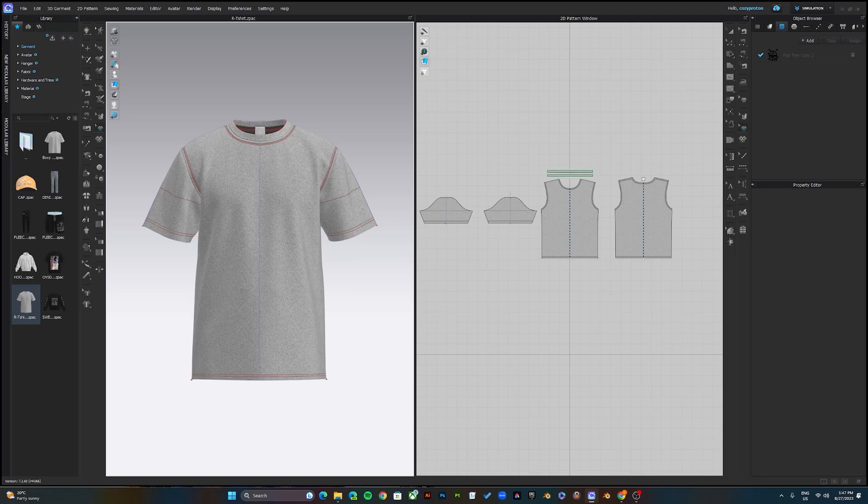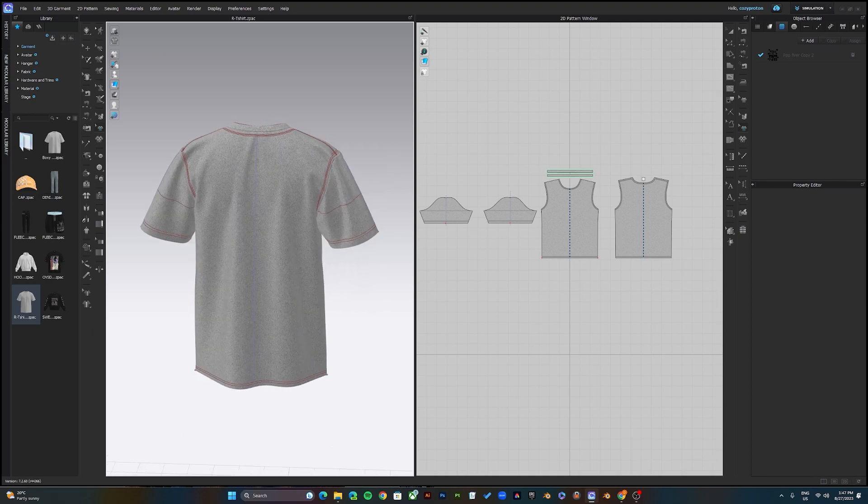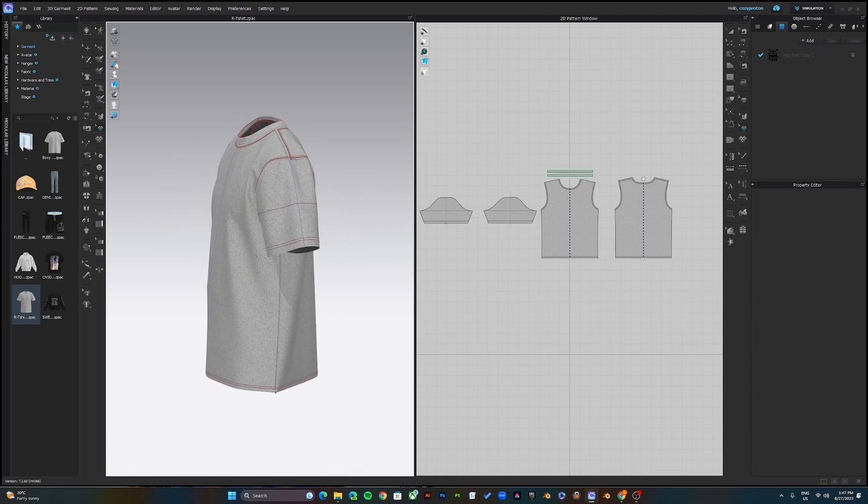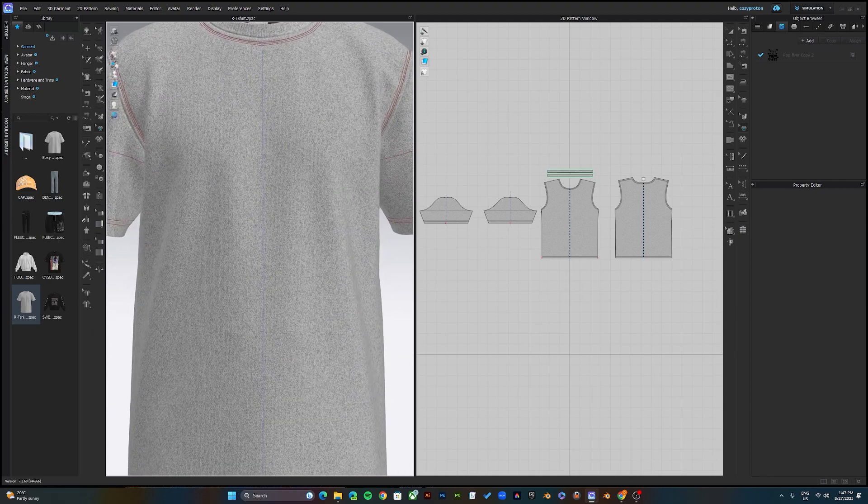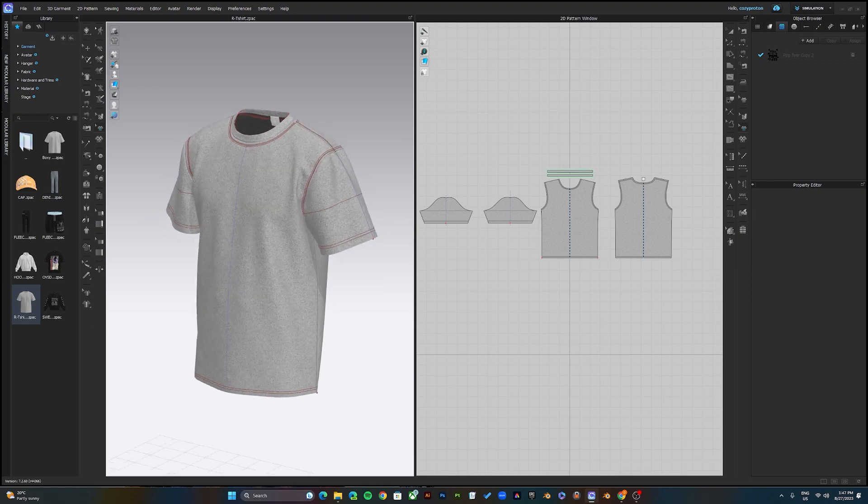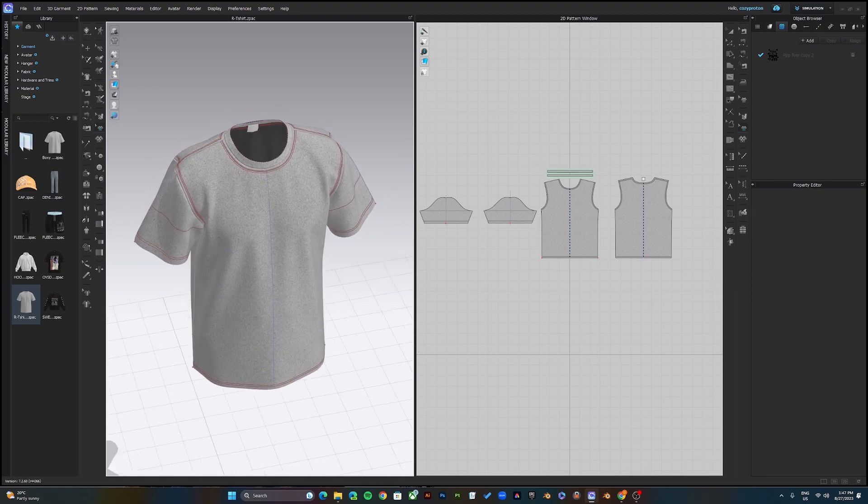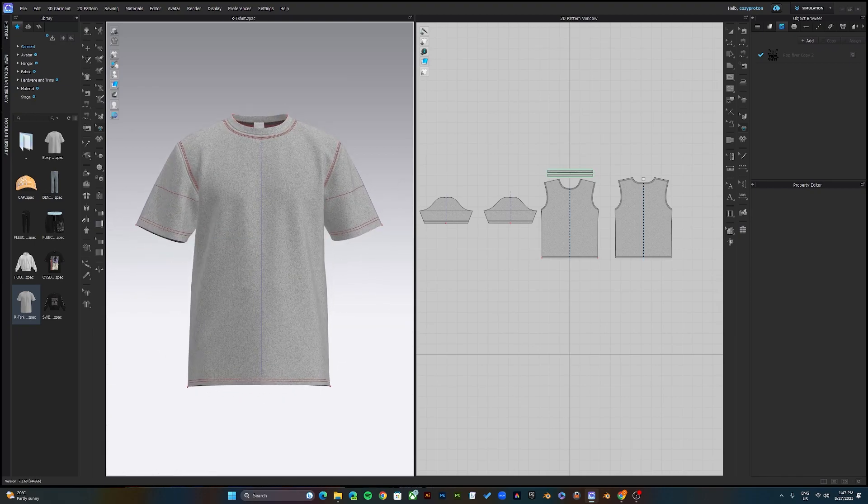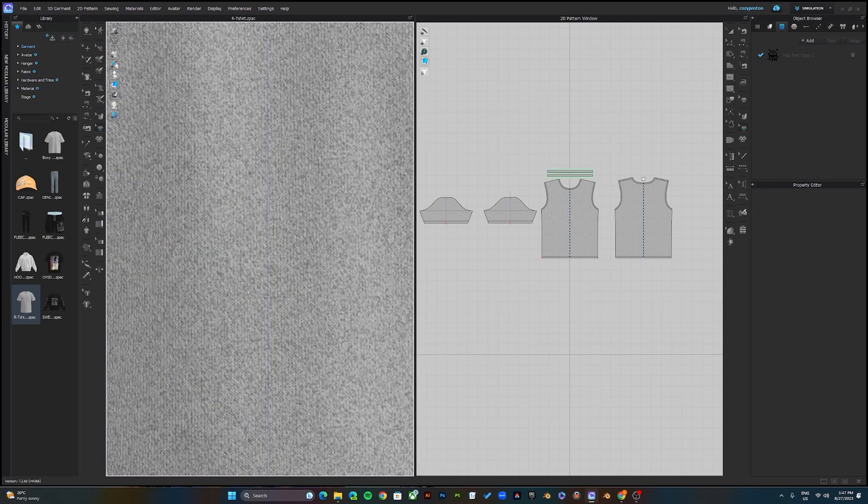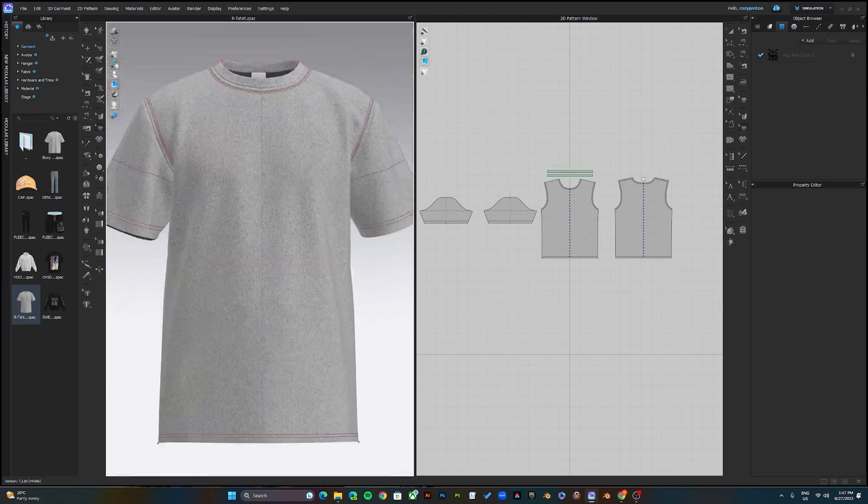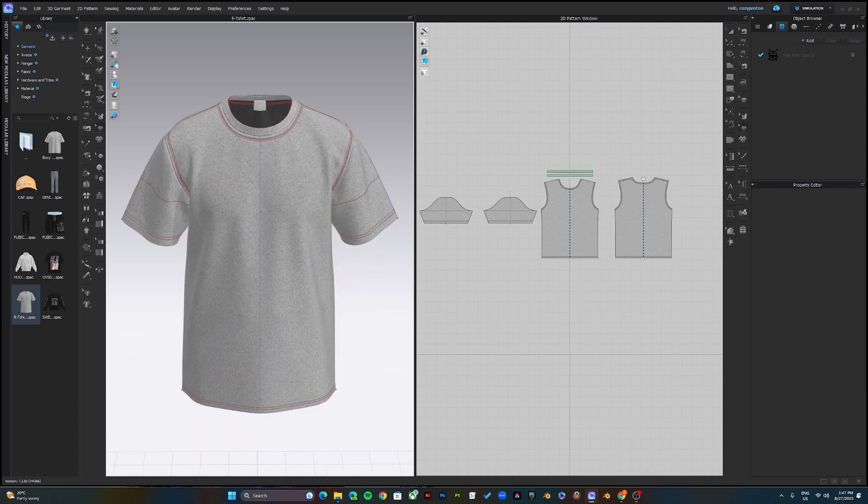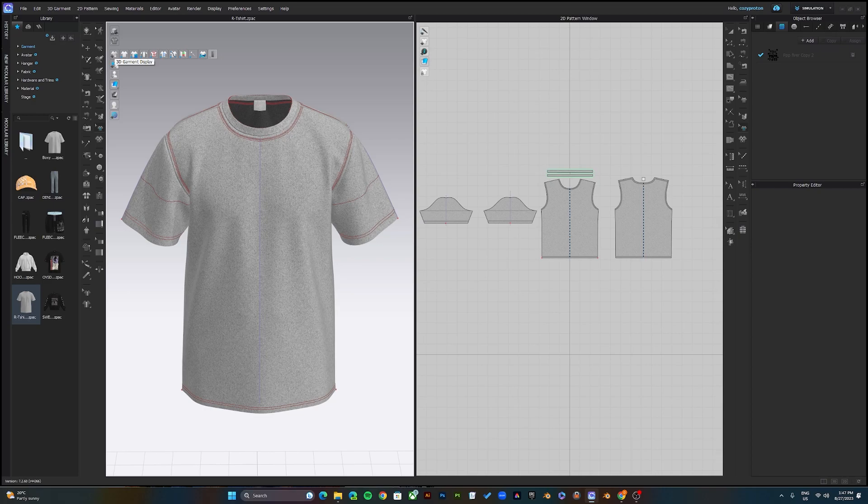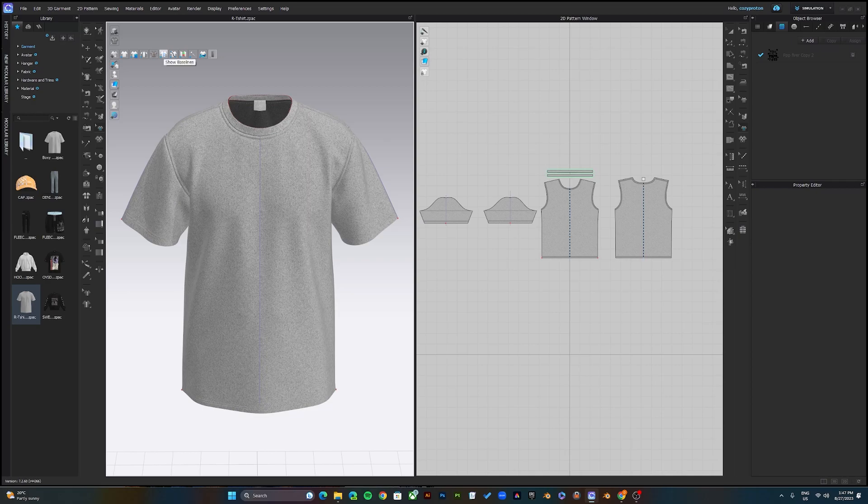When opening up a template for the first time in CLO 3D, you might see things like red lines and blue lines. To remove the lines, come up here to where it says 3D gamut display and turn off the internal lines.